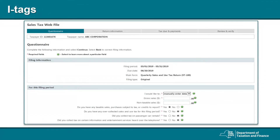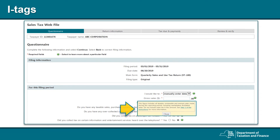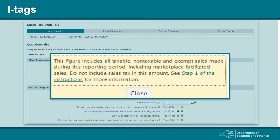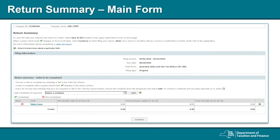Another tip when filing your sales tax return is that next to almost every field, there are green instructional tags, or I tags, to select for more guidance. For example, if you didn't know what gross sales meant, you could select the I tag next to gross sales. In the box, there is an explanation that gross sales includes all taxable, non-taxable, and exempt sales made during the reporting period. You are also instructed not to include sales tax when computing gross sales. You can then click on the instructional links for more information.